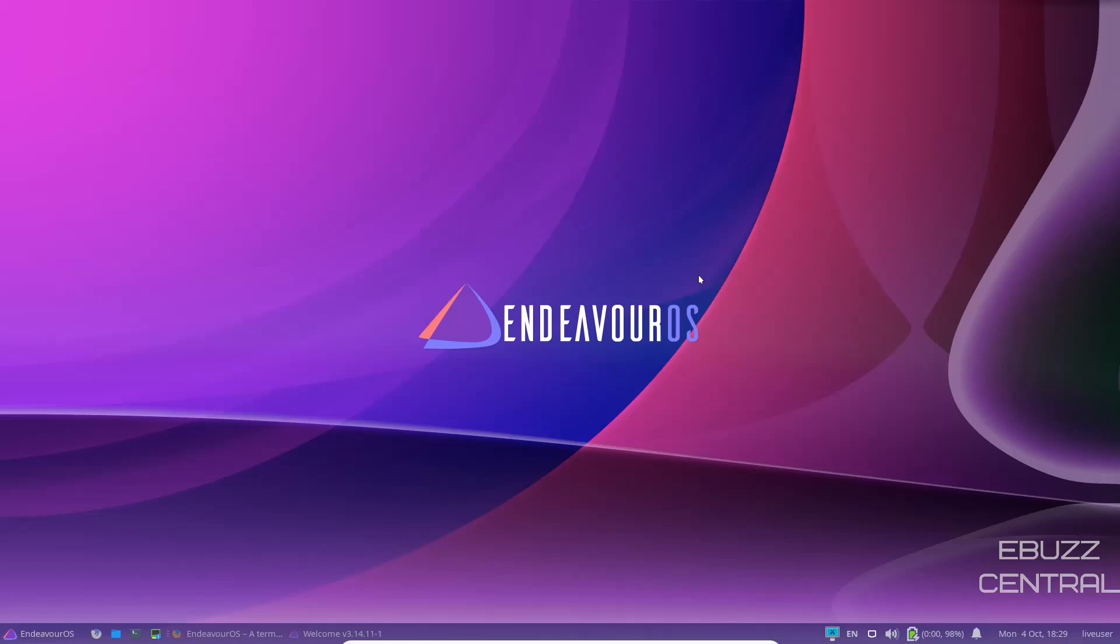Hey everybody, this is Troy with eBuzz Central. Today we're going to take a look at Endeavor OS XFCE.